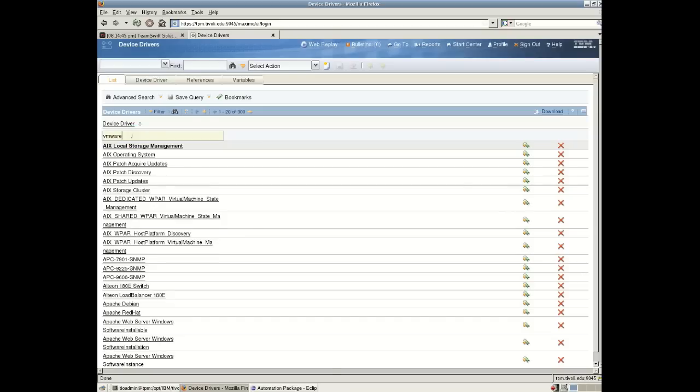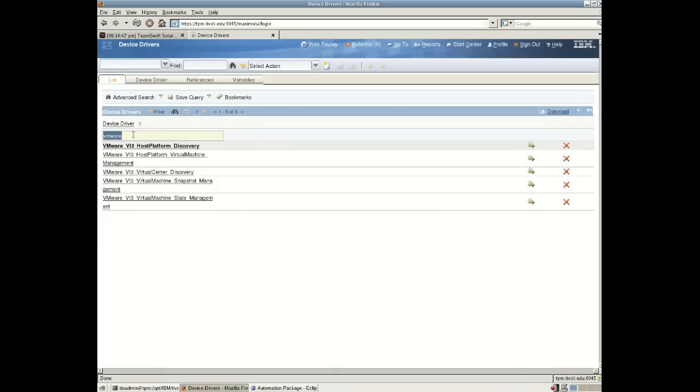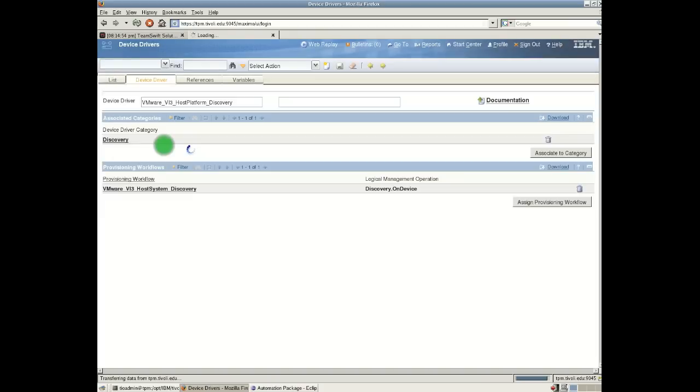If I search for VMware, we have a number of device drivers which came from the virtual infrastructure VMware automation package. And here we can drill down and look at the contents of this device driver. So we have a relationship here.